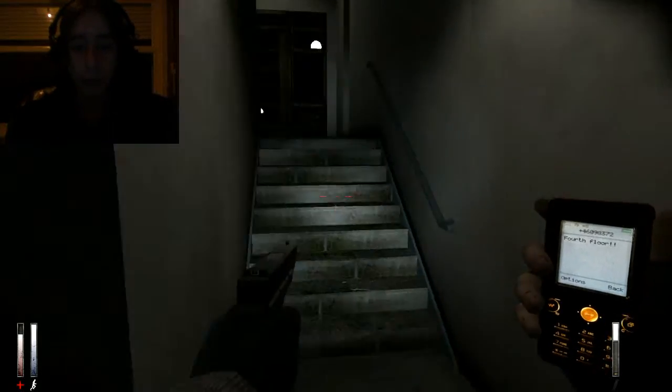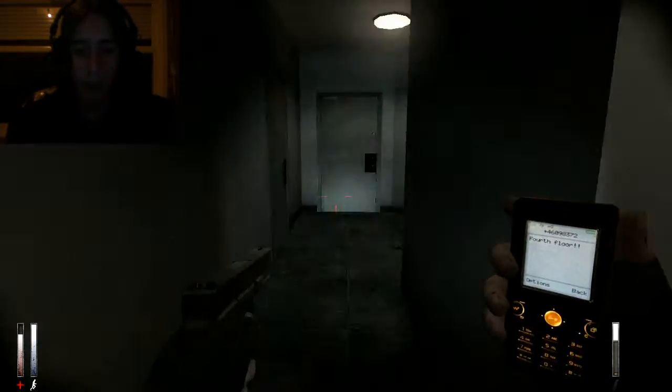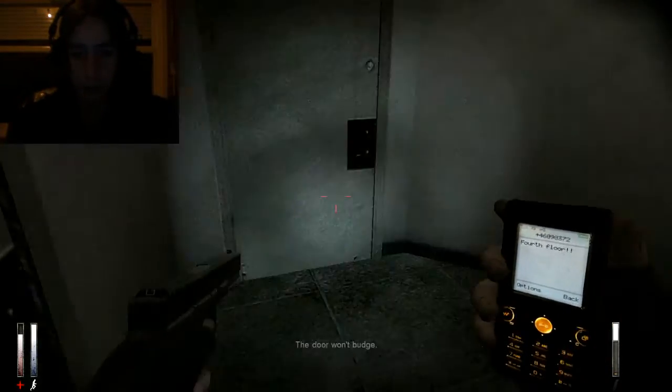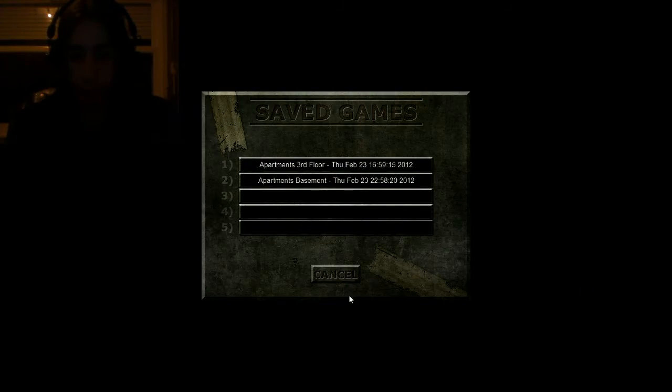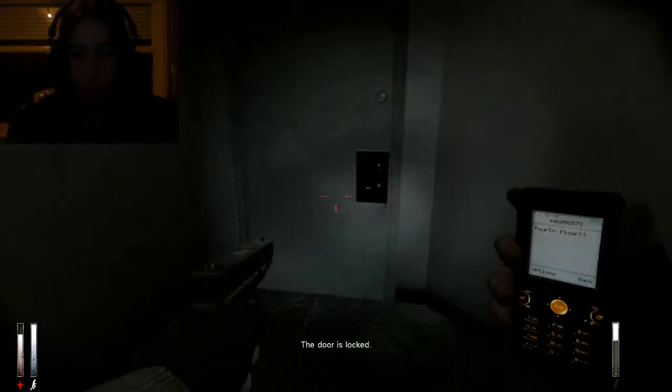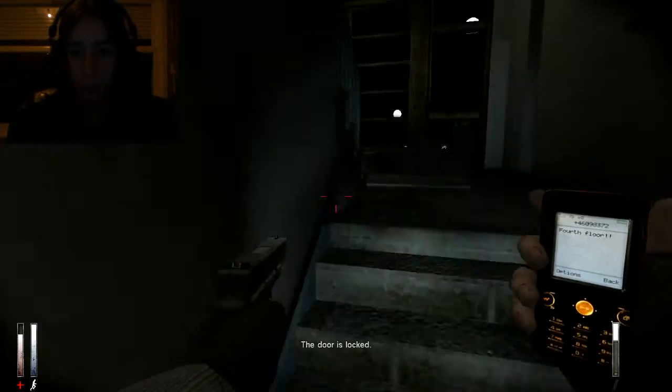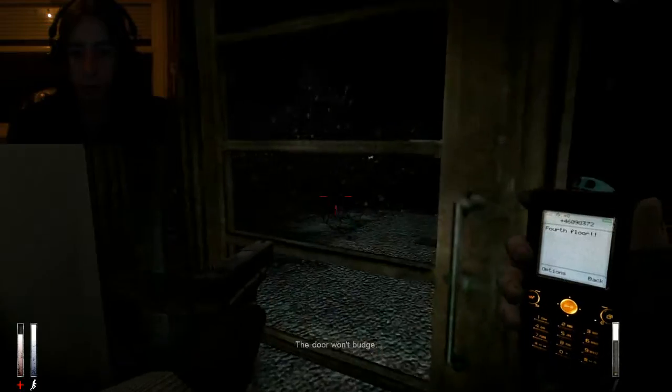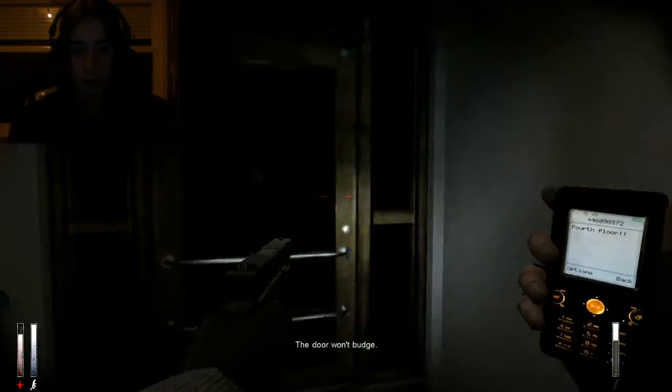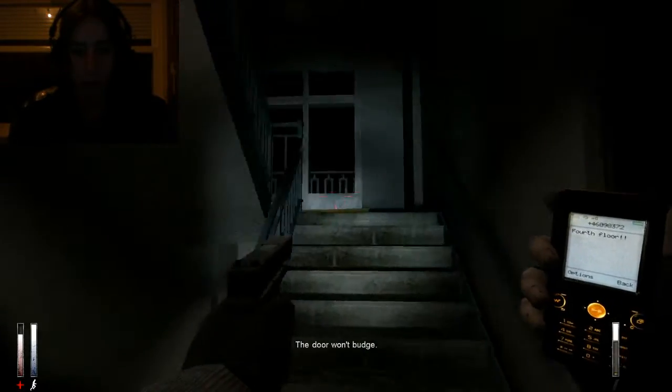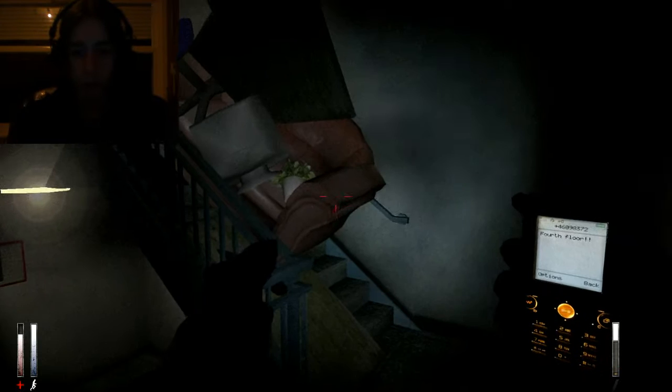Welcome back everyone, this is Vikk and this is Quite a Fear. Obviously you had to find the elevator code. Wait, oh shit.